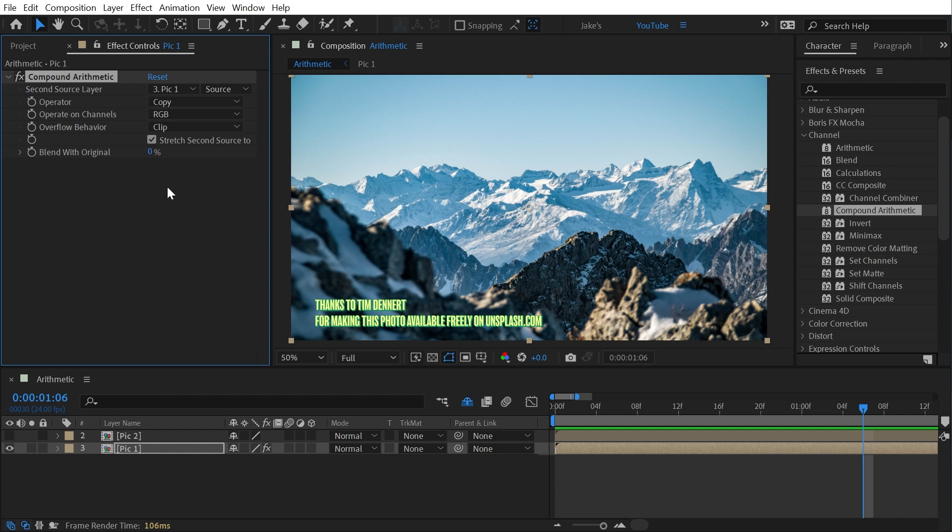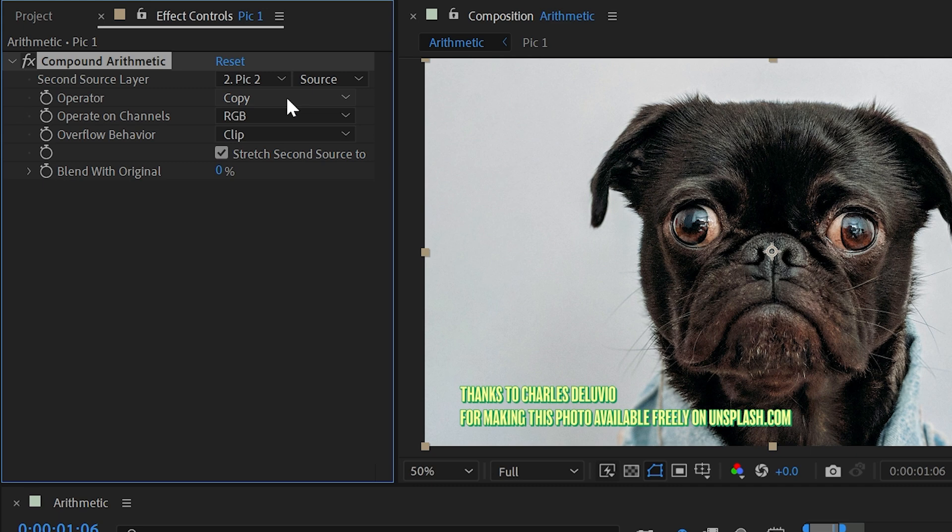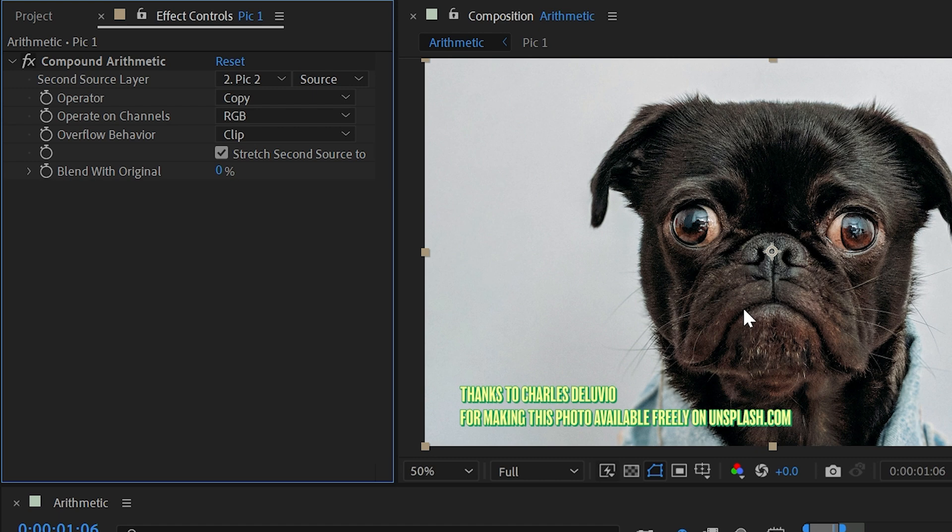Next, let's look at compound arithmetic. Now this effect actually predates blend modes in After Effects. That's how old of an effect this is, and it's only there to be compatible with the oldest versions of After Effects, where projects use this instead of the blend modes down in the layers, and the chances that you'll ever even be able to use a version of After Effects old enough that it doesn't have blend modes are virtually none.